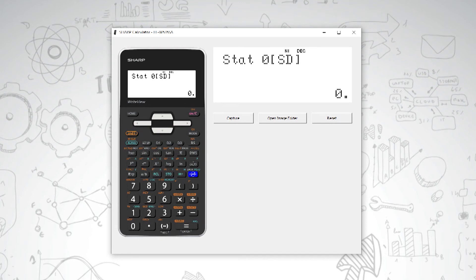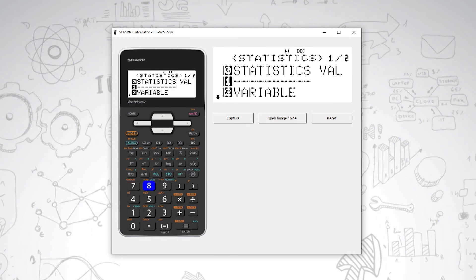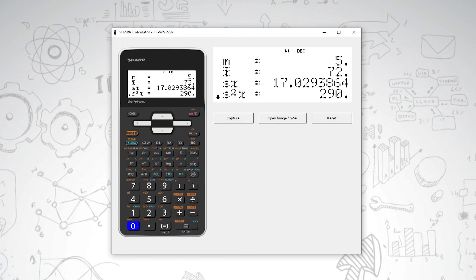To do our calculations, we use our green button, the alpha key. So we say alpha eight and then we choose zero for statistics values. This will give us an entire summary of all of our statistics.